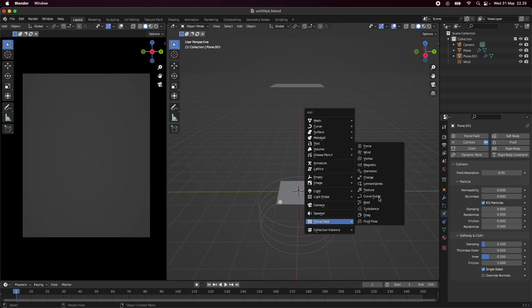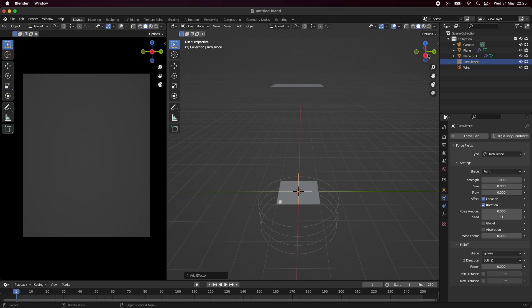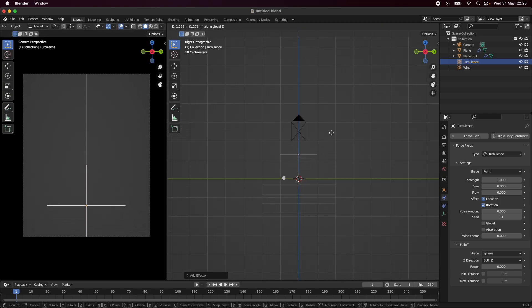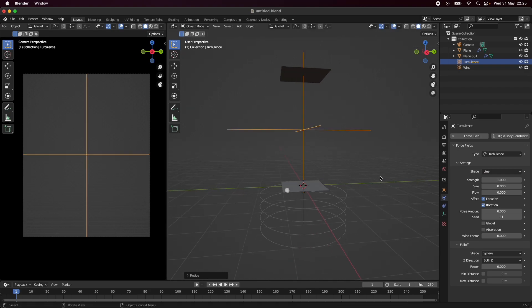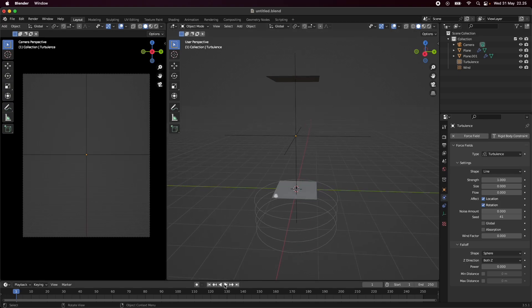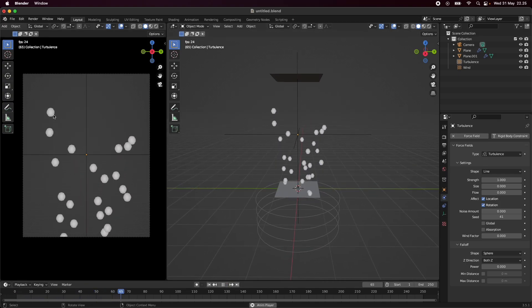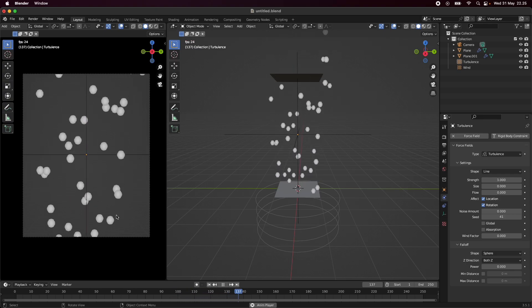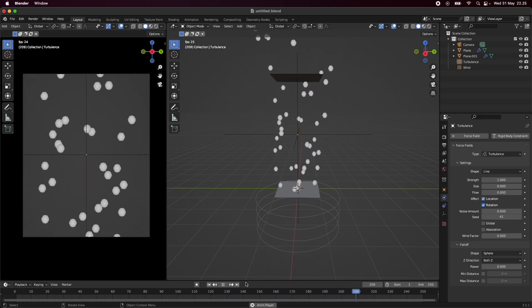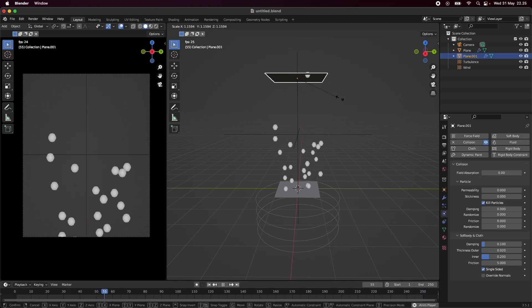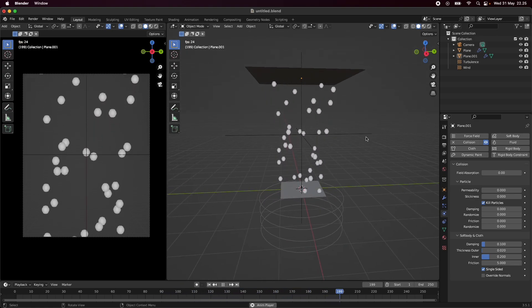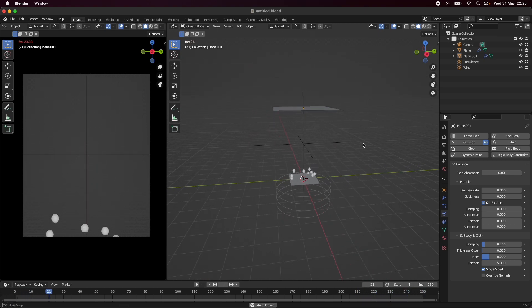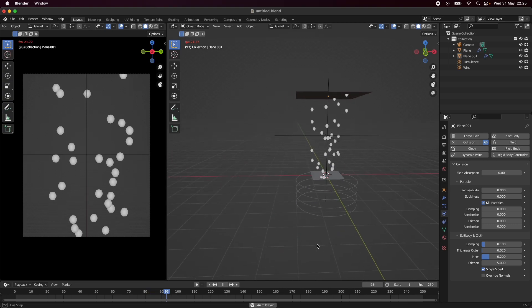We should also add a turbulence force field just to get some variation within our scene. I'm going to move this one up to the middle, change it to linear, and scale it up. Now we should see our particles behaving more in a turbulent kind of way, giving it a bit more randomness and realism. We should probably make this one larger as the particles are going further away. I think it looks quite cool.